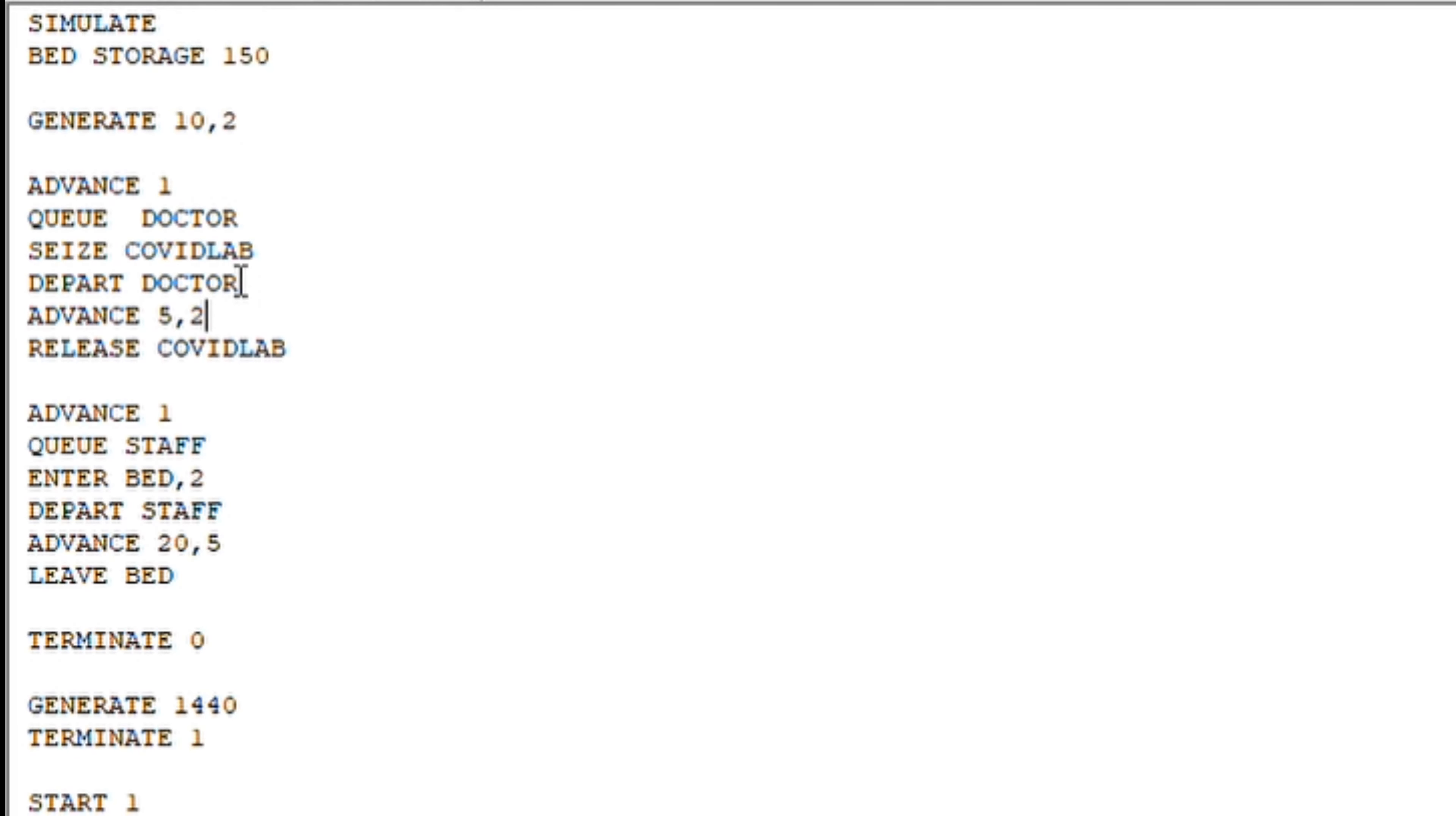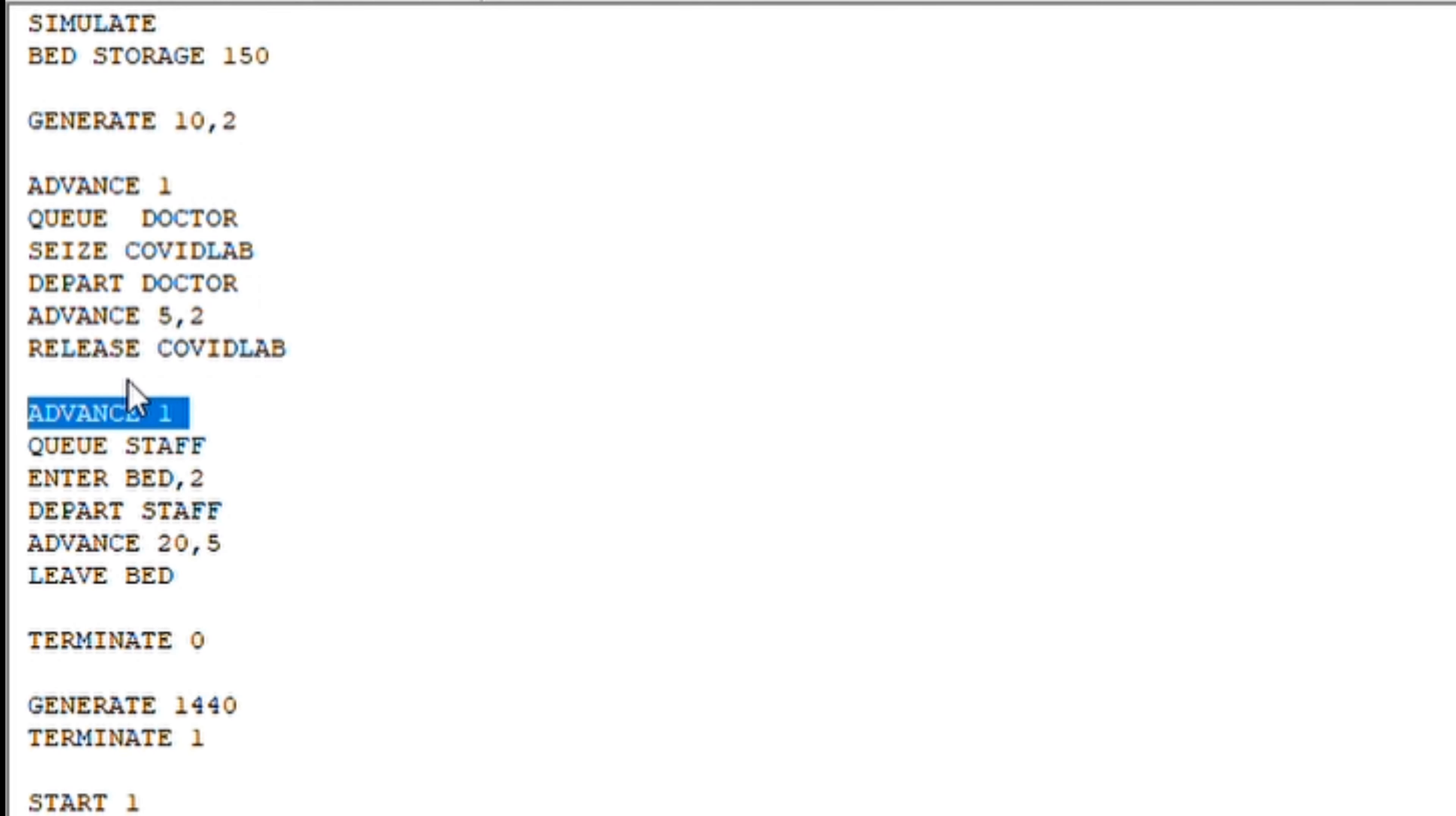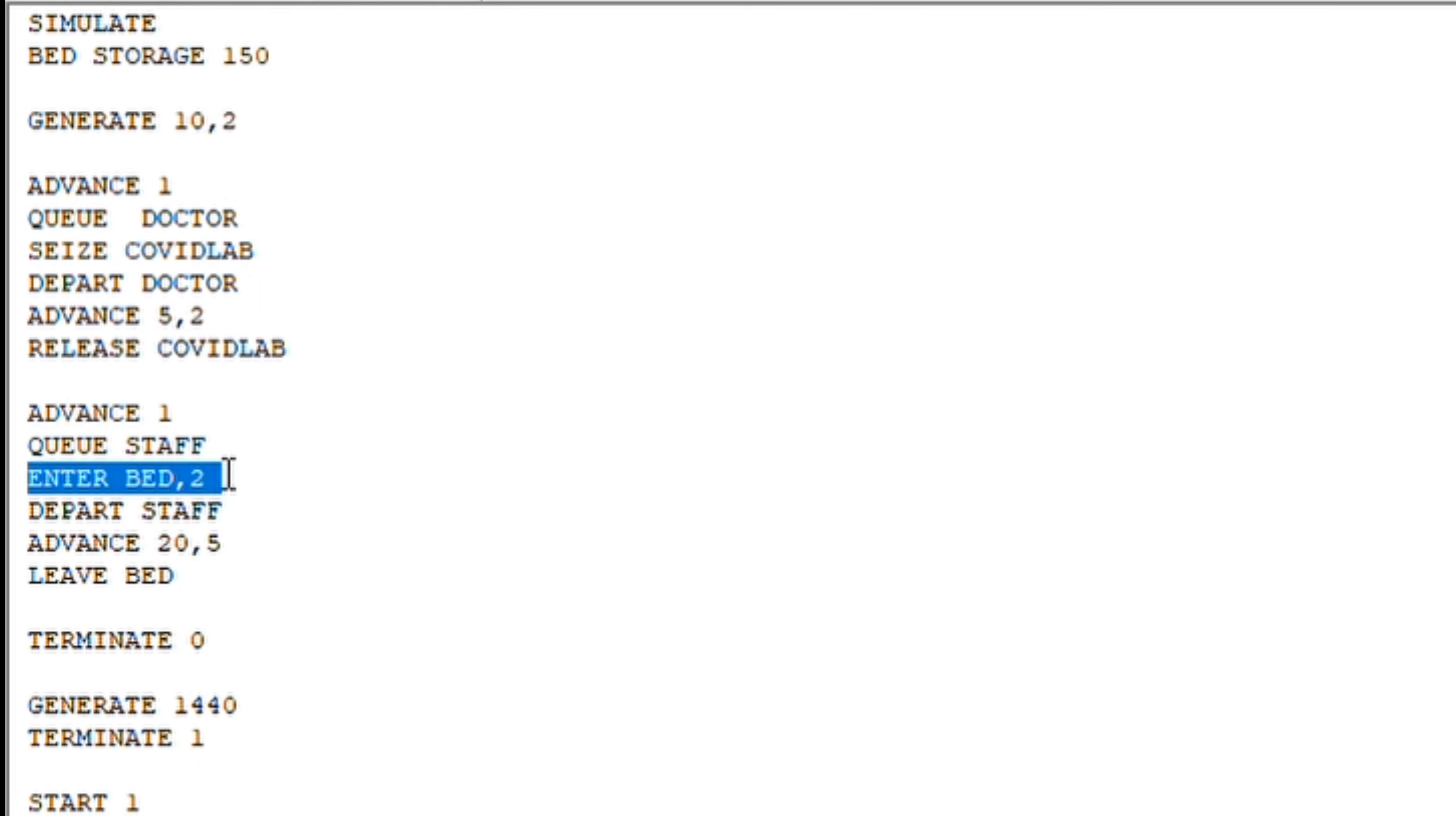It will take 5 minutes for the doctor in the COVID lab to take the tests. Once that is done, he or she is out of the COVID lab where the tests are done. Then it will again take a minute or so to find a staff to get a bed and all those things. For that, we have taken 20 minutes.